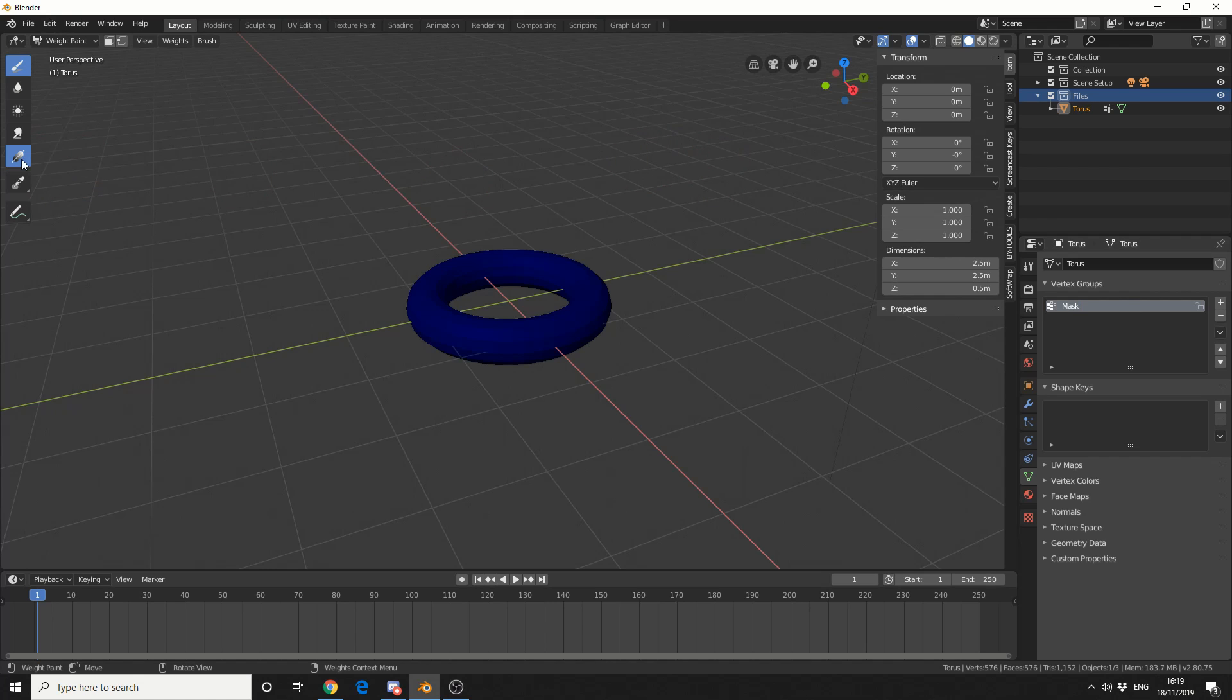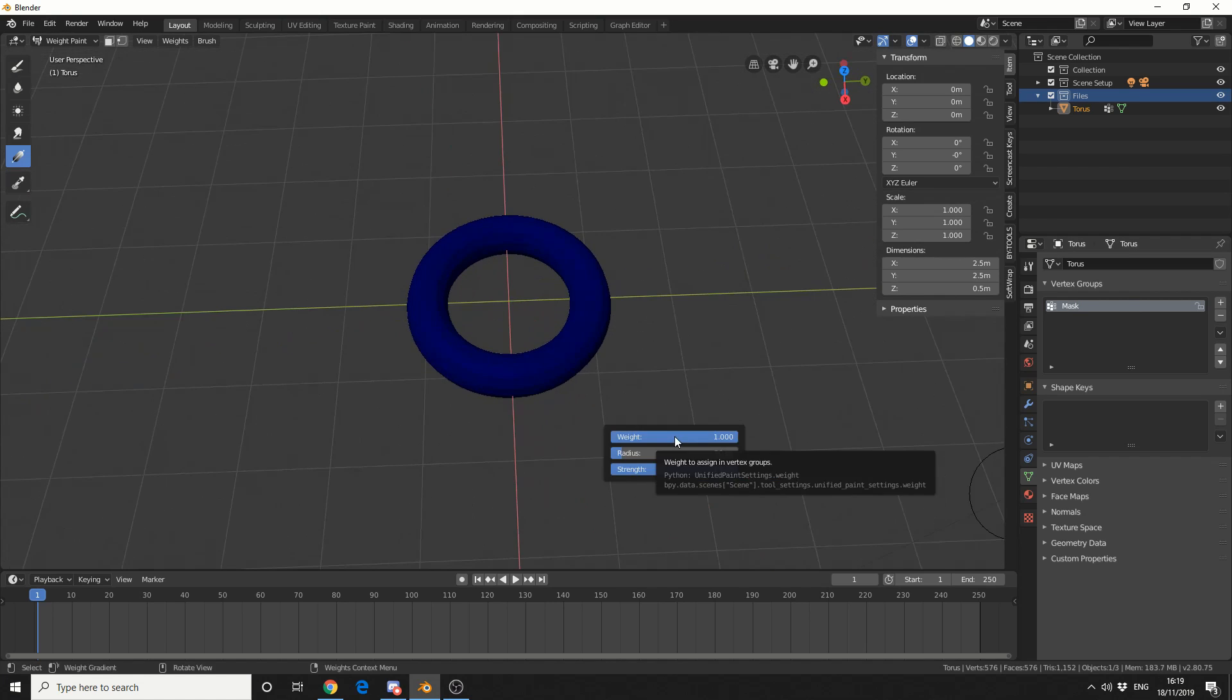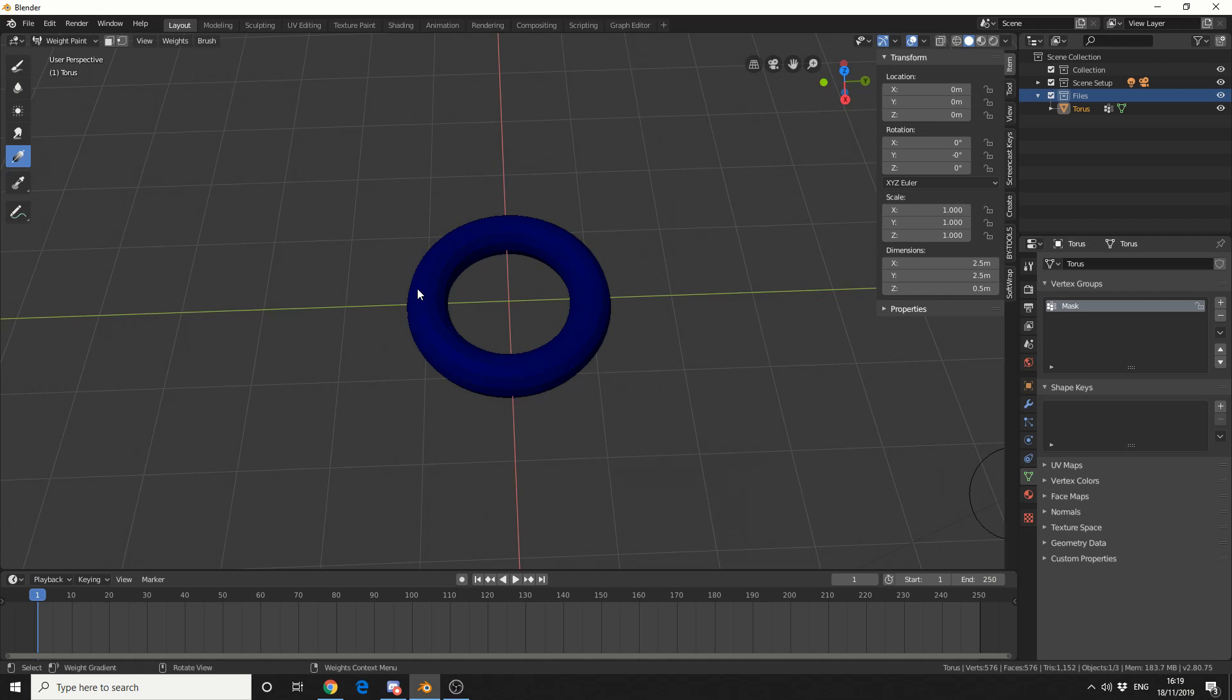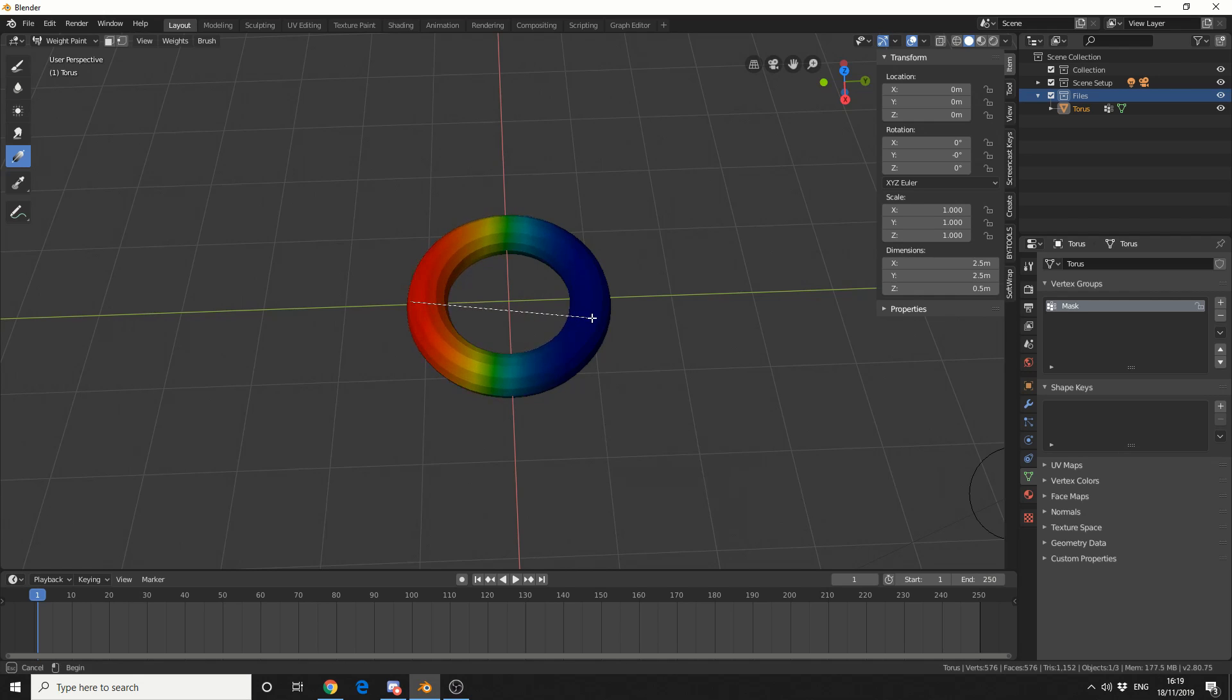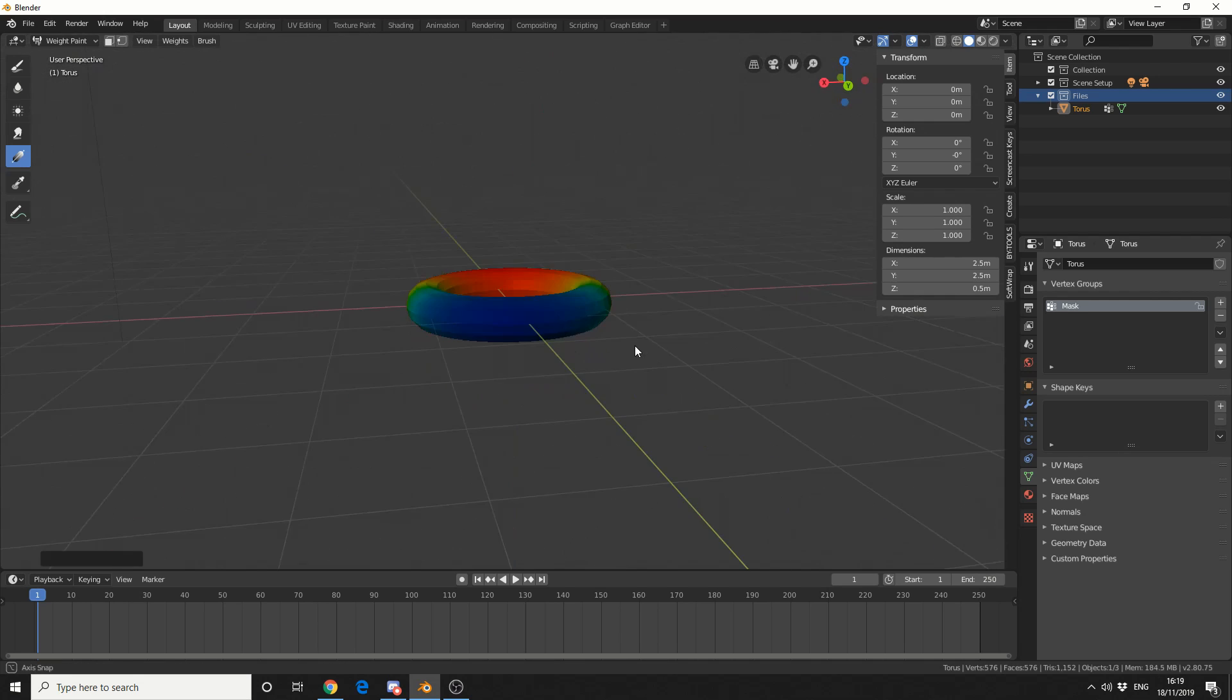I'll select the gradient tool and if I right click you can see that my weight is set at 1 and my strength is set at 1. So what I'm going to do here is just do a slight gradient, something like this.